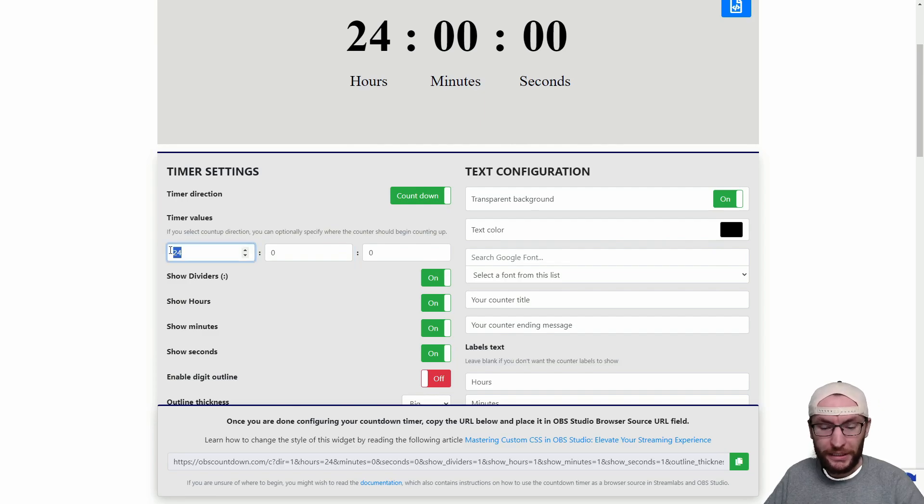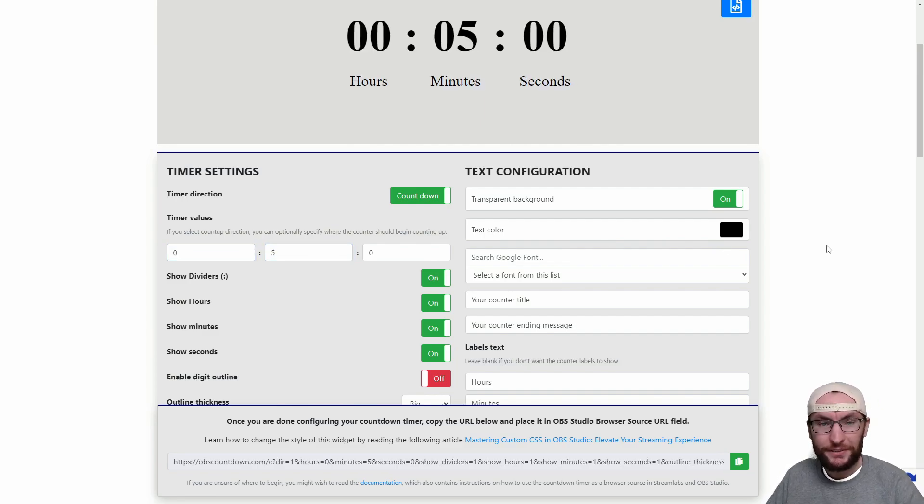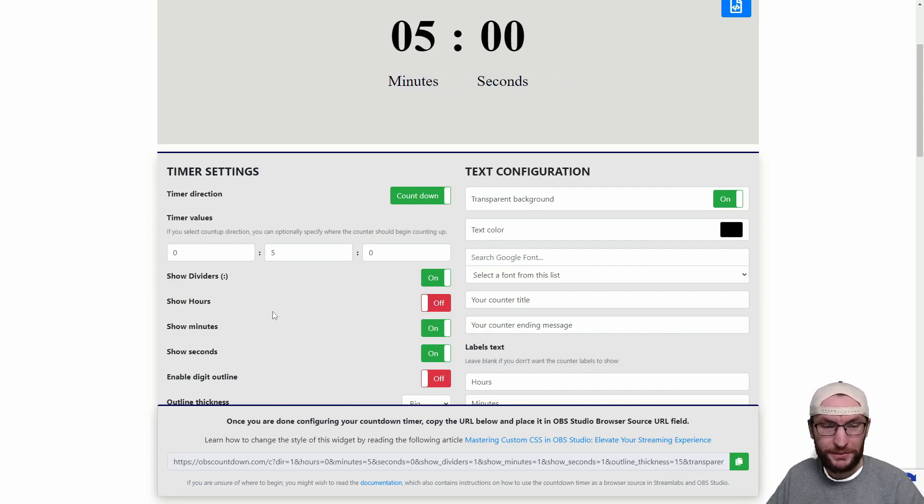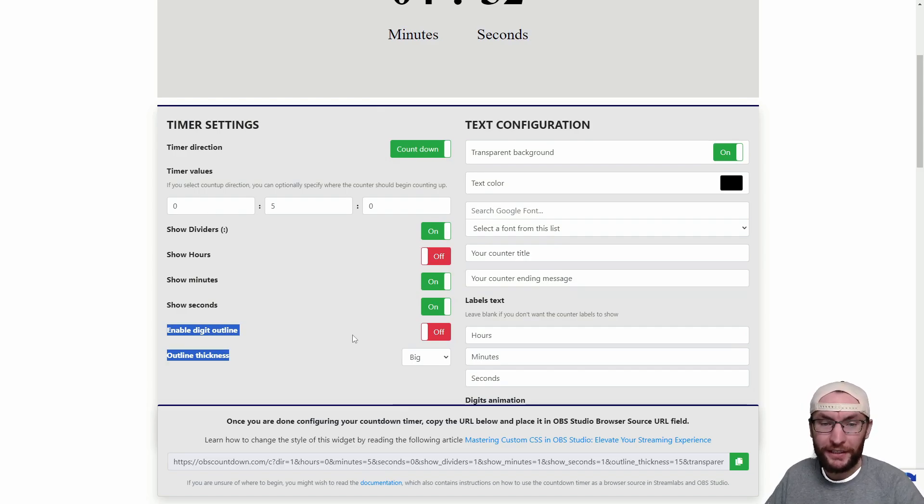If we scroll down a little bit we have all of the settings. Most importantly I'm going to set the duration, I'm setting mine to 5 minutes. Most people aren't going to have over one hour of countdown so I'm turning off show hours and these bottom two are up to you.